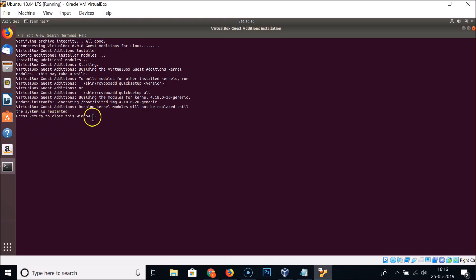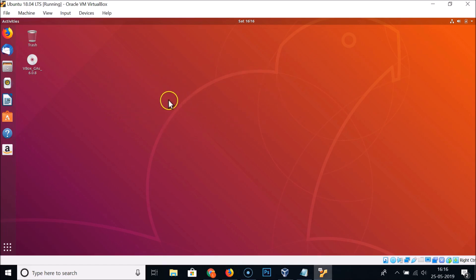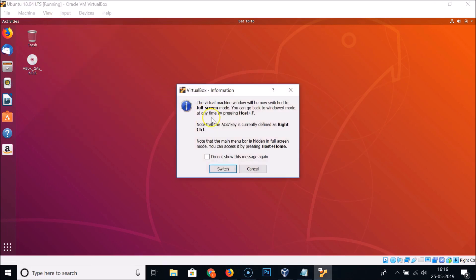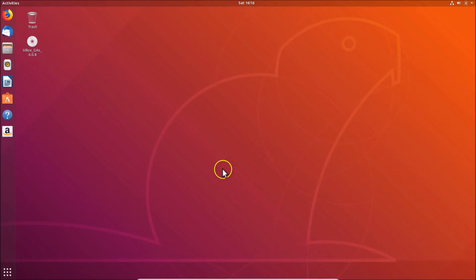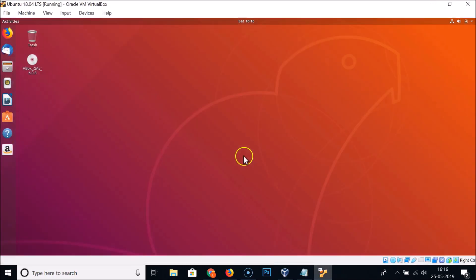Press Enter to close the window. Ubuntu 18.04 LTS is now in full resolution. Clicking View → Full Screen Mode → Switch confirms Ubuntu 18.04 LTS is in full screen. Now we need to enable shared clipboard and drag-and-drop features.